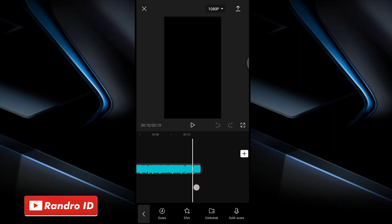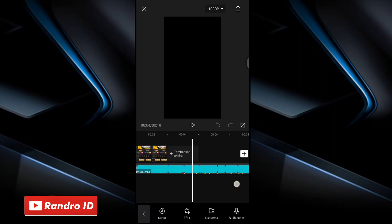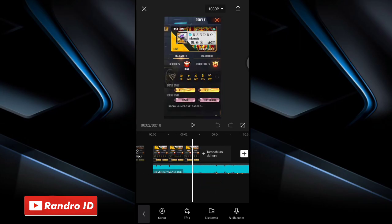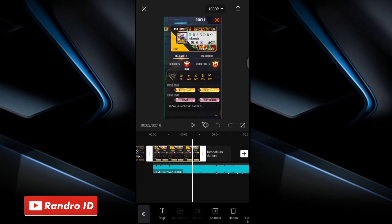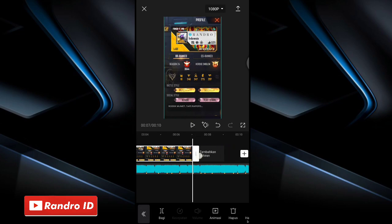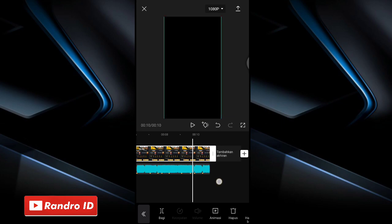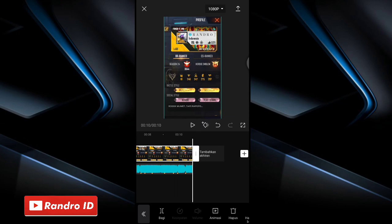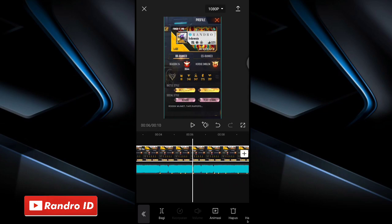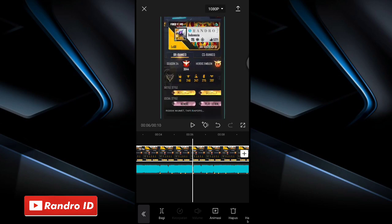Then the next step, swipe to the background raw photo section. For this background raw photo, extend the duration — match it to the duration of the back sound. Once the background photo duration has been extended, the next step is to slightly enlarge the raw photo, like this. About this much is enough.